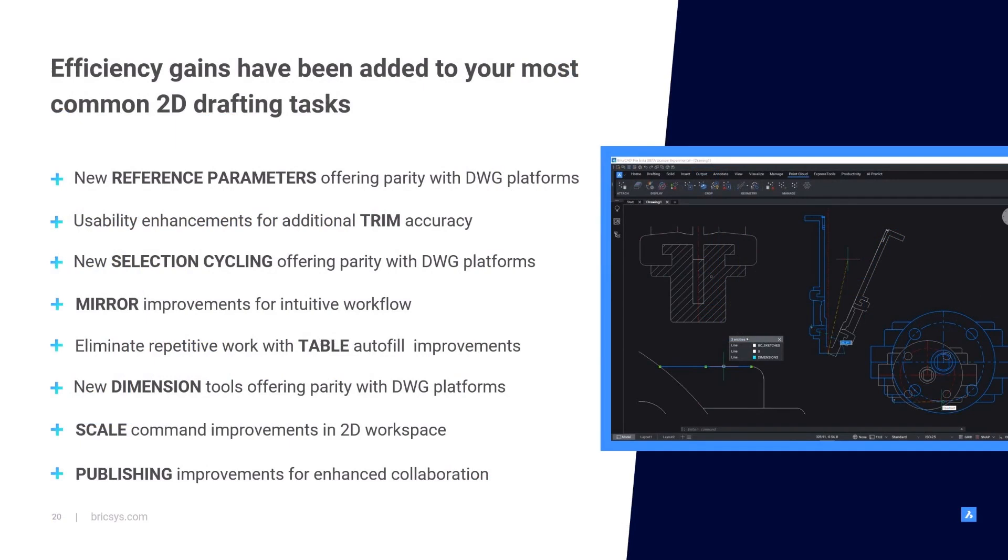We've looked at standard commands that you use on a daily basis, and V25 has looked at areas as to how we can improve this, making your workflow much faster and much easier.